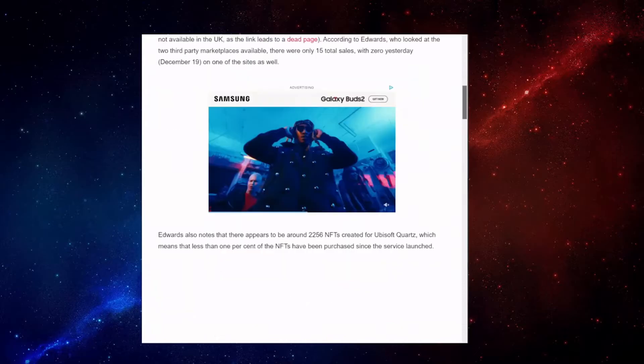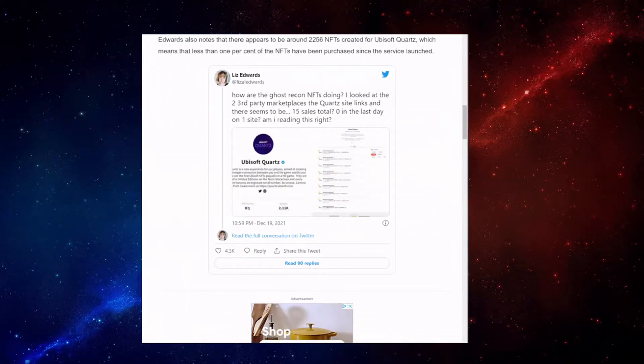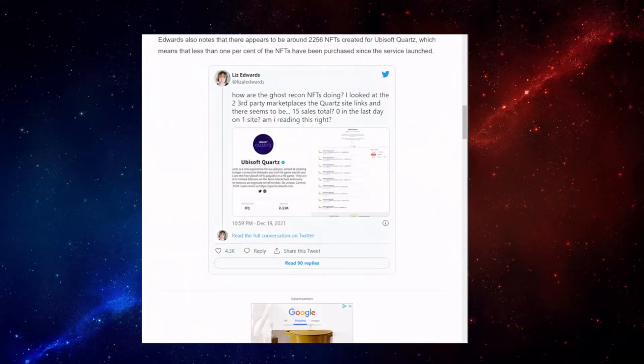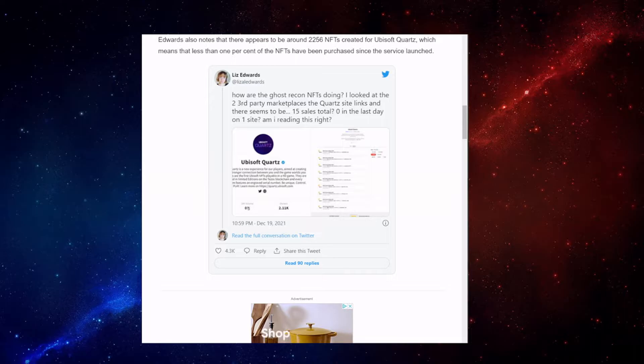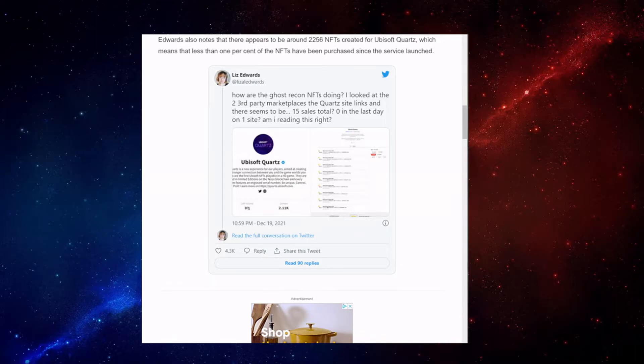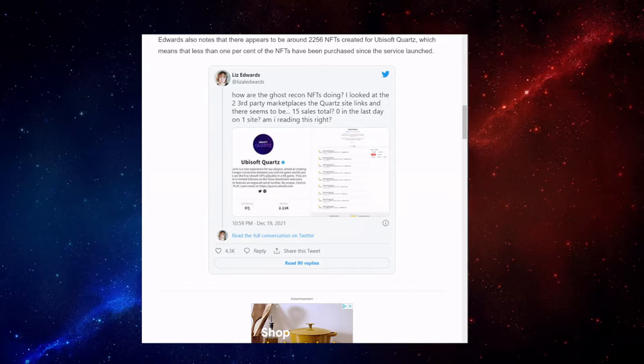Now, this is all according to Liz Edwards on Twitter, who put, How are the Ghost Recon NFTs doing? I looked at the two third-party marketplaces, the Quartz site links, and there seems to be 15 sales total. Zero in the last day on one site. Am I reading this right?